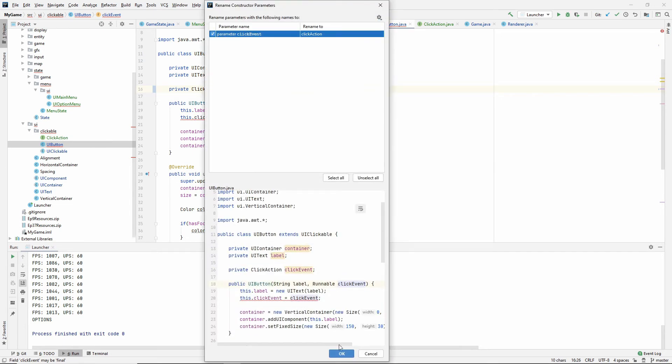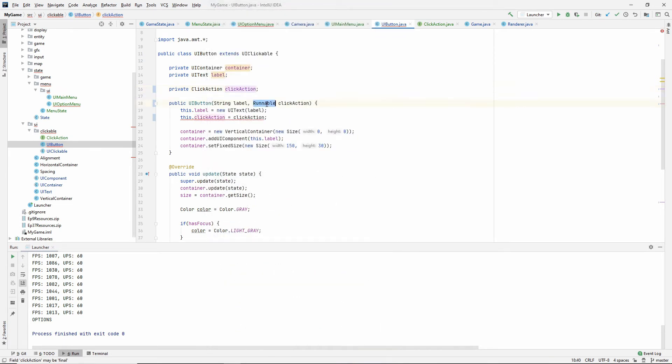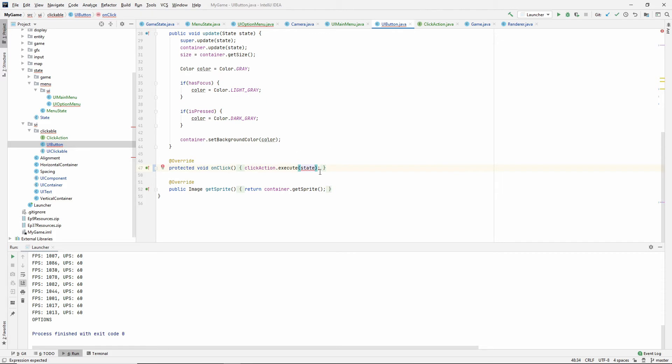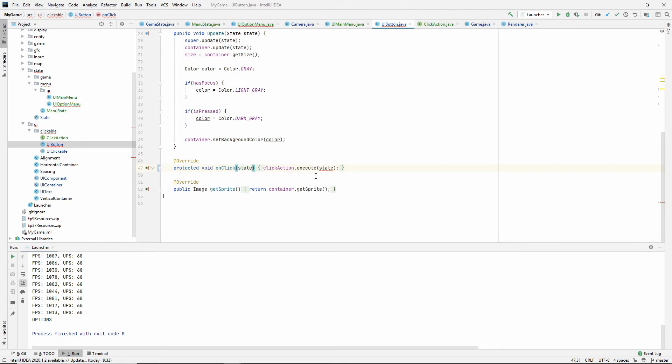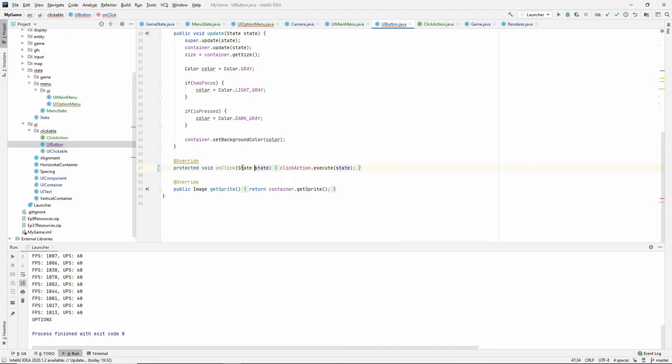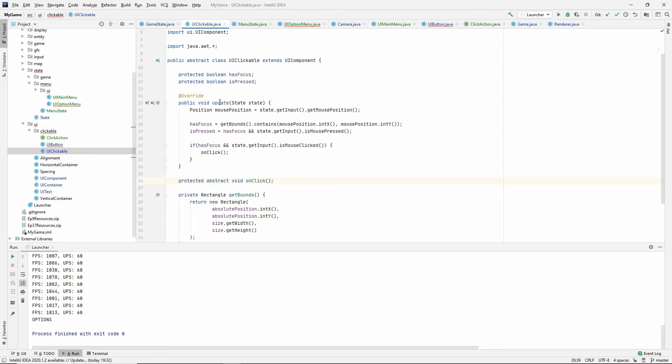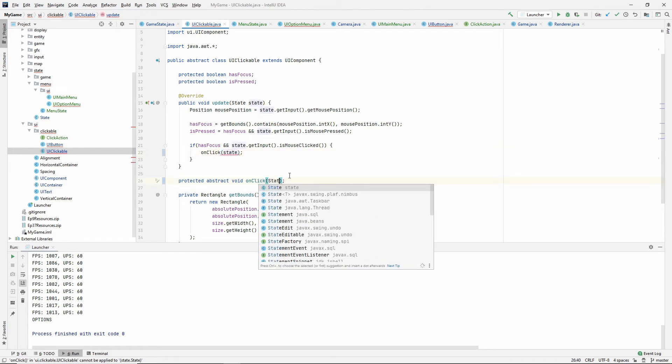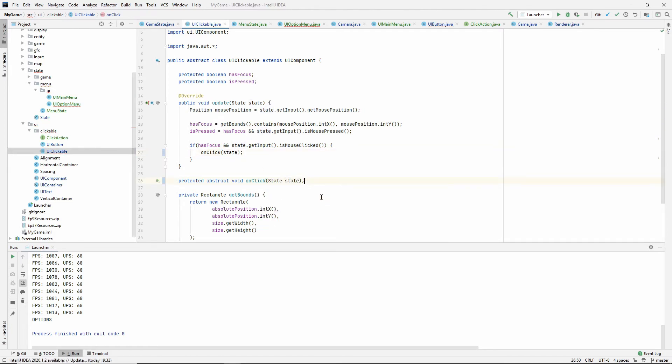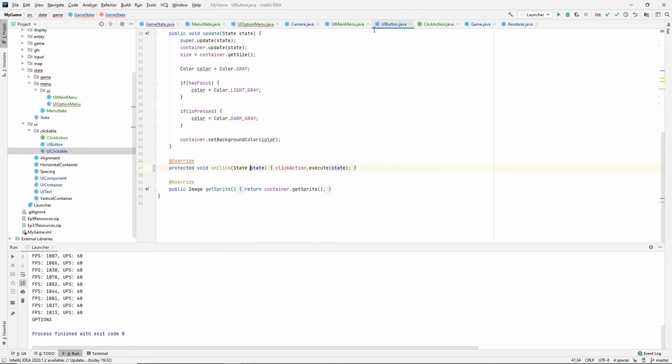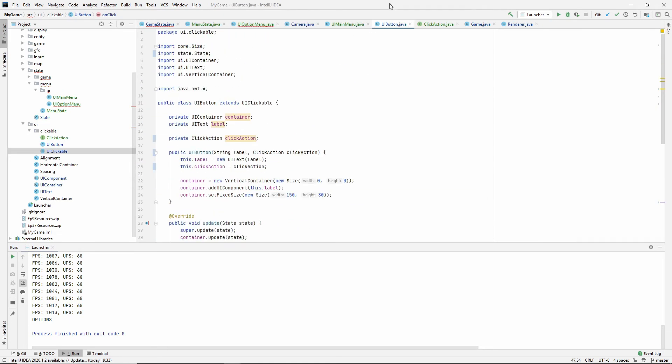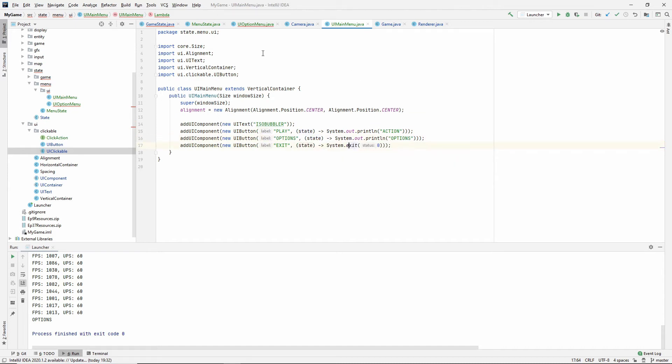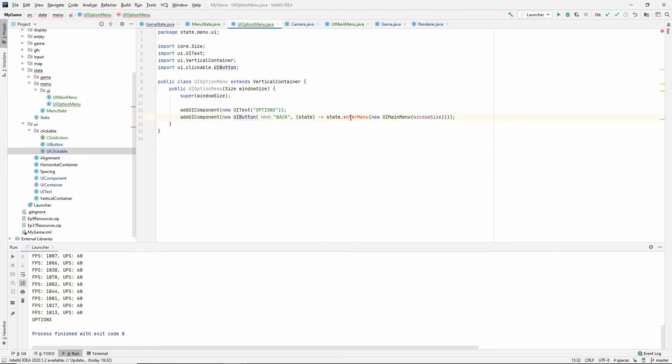And it's not called run anymore, but execute. And now this needs a state, but we didn't need the state before, so we never took it into the on click method. But we can because we do have access to the state where we're calling this method from, inside of the UI clickable inside of the update method here. If we have focus and the mouse is clicked we are clicking, so let's just pass that in and put that in the signature. So if we're in here, we won't put this inside of the parent state class for now. So let's menu state is what I was going to say.